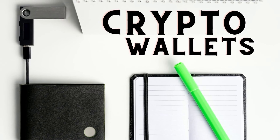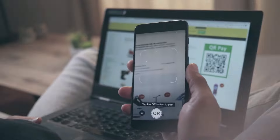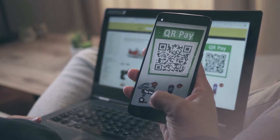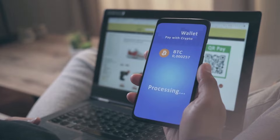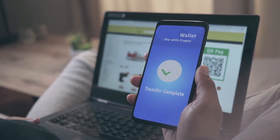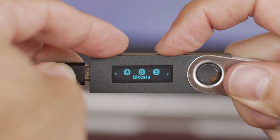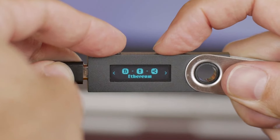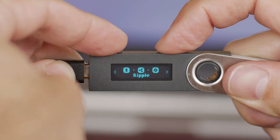Crypto wallets are where you store your cryptocurrencies after purchasing or mining them. There are basically two types: a hot wallet, which is a mobile or software wallet connected to the internet and accessible at any time using a password key; and a cold wallet, which is a secure hardware device that stores coins securely and is not connected to the internet.